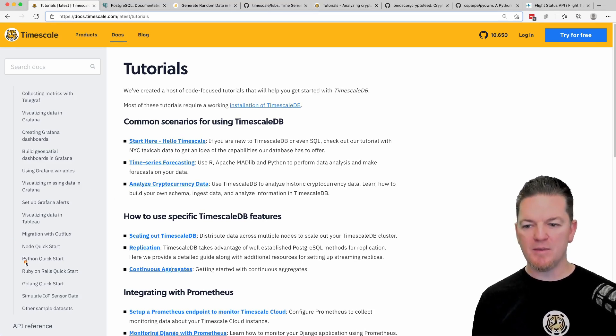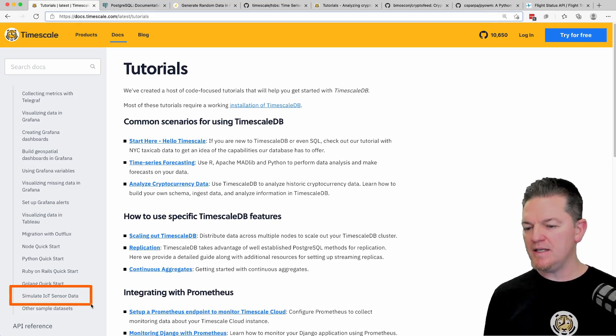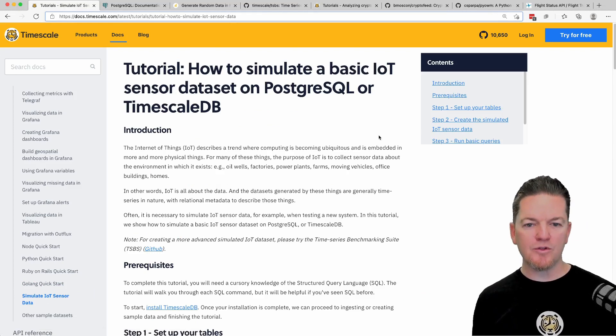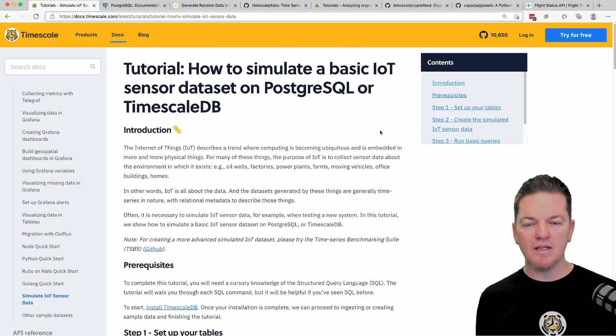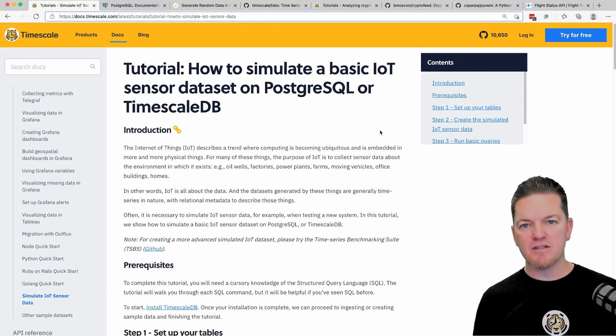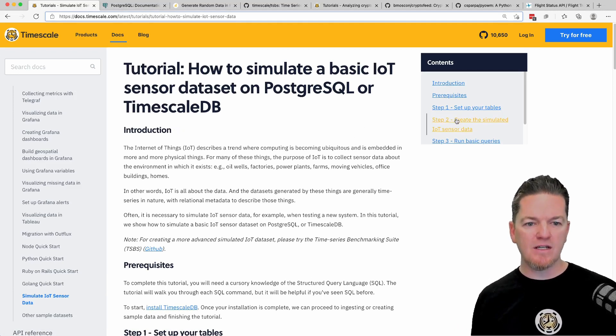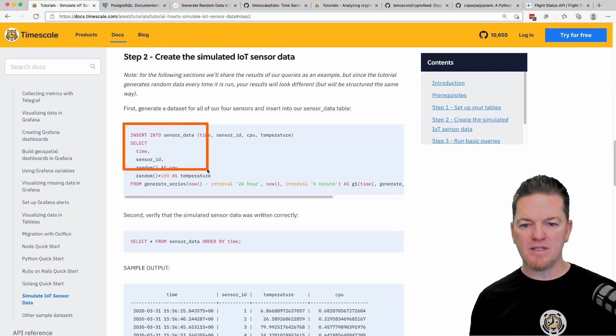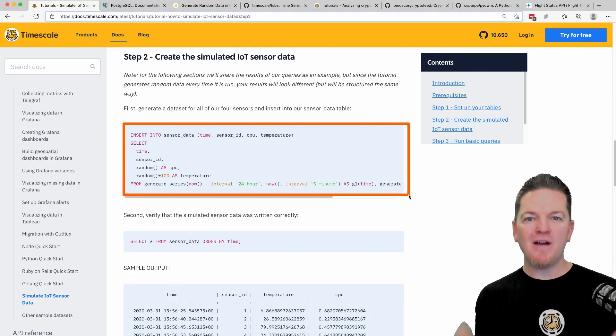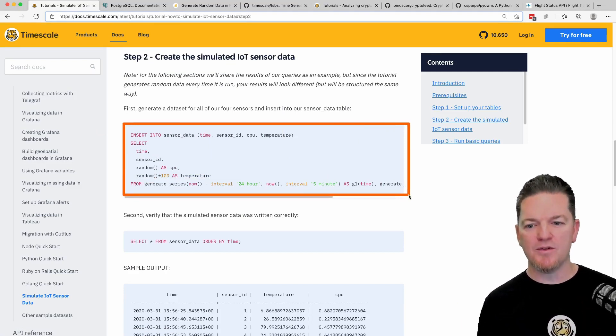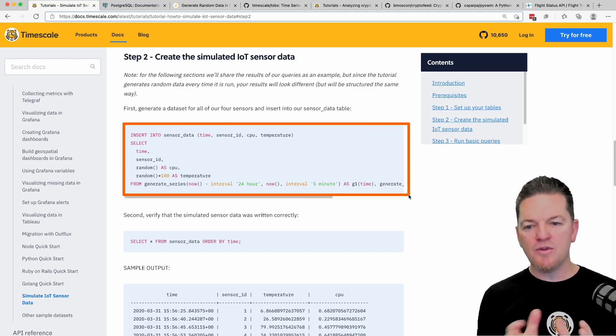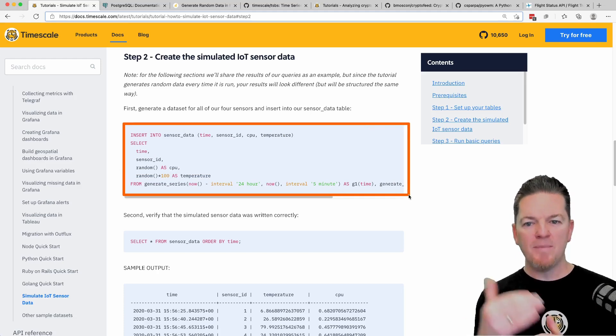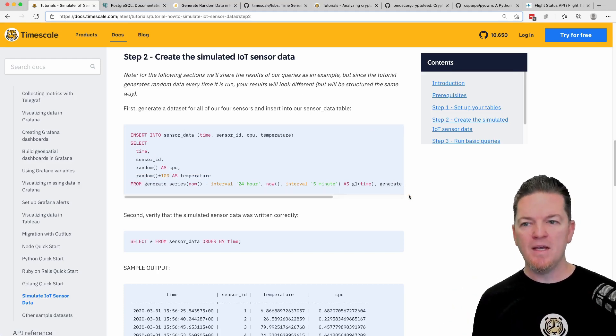One tutorial that exists is near the bottom of the list here - it says Simulate IoT Sensor Data. This is helpful to remember if you just need to generate data quickly with that time series function that Postgres provides called Generate Series. We talk about how to generate some fake sensor data, and under step two you see the insert statement that I often use some form of to generate data about devices over time with readings.